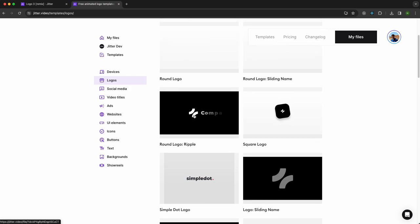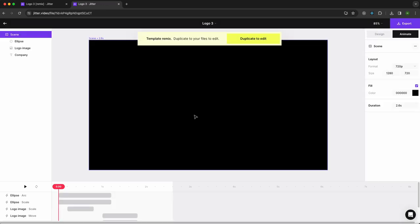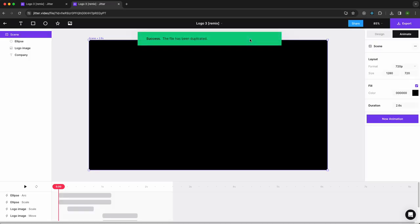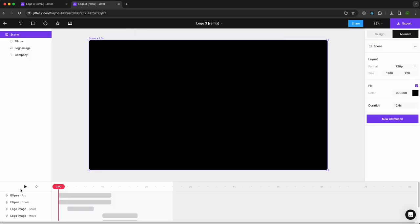You can choose whatever you prefer. I'm going to take this one as an example and customize it. First of all, you need to duplicate to edit. So here it is. You don't see anything right now, it's normal.